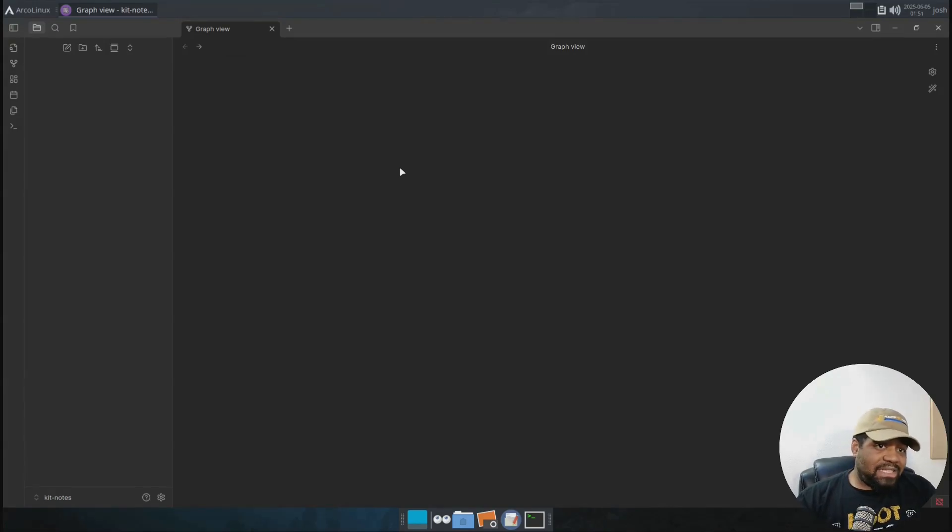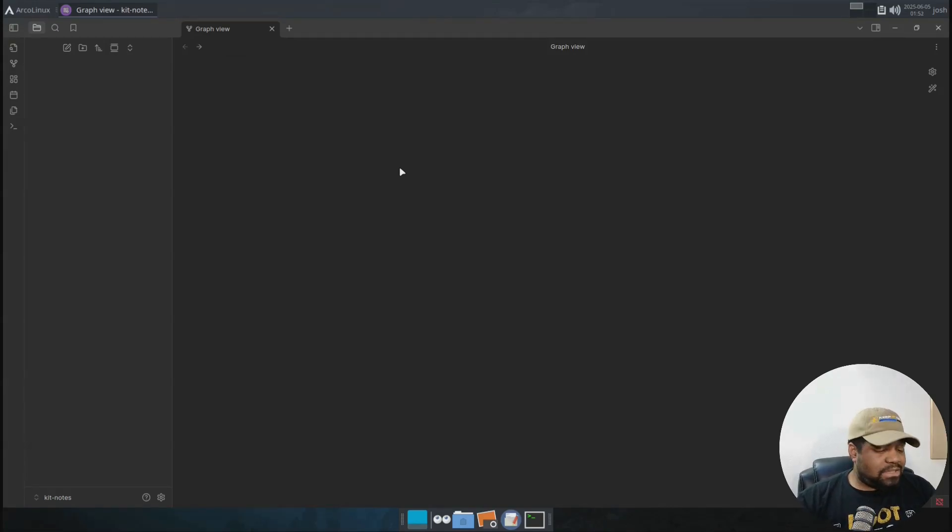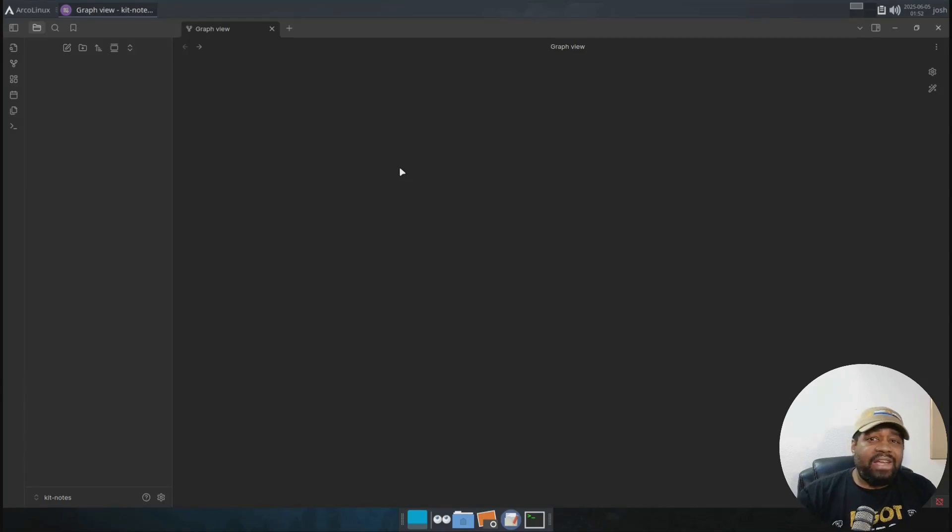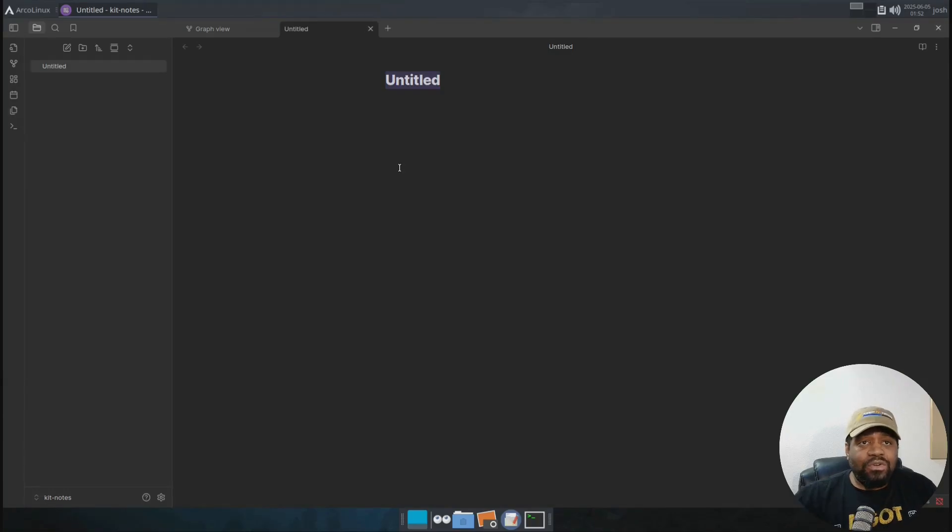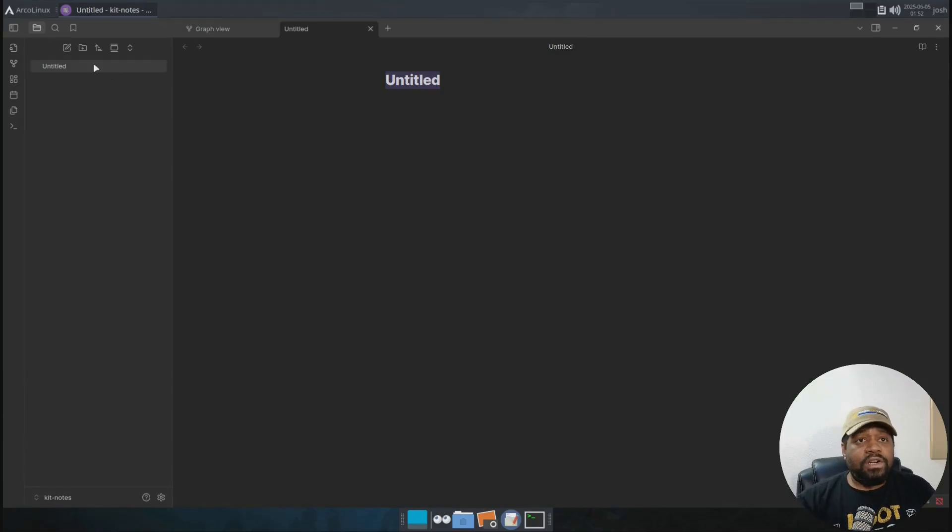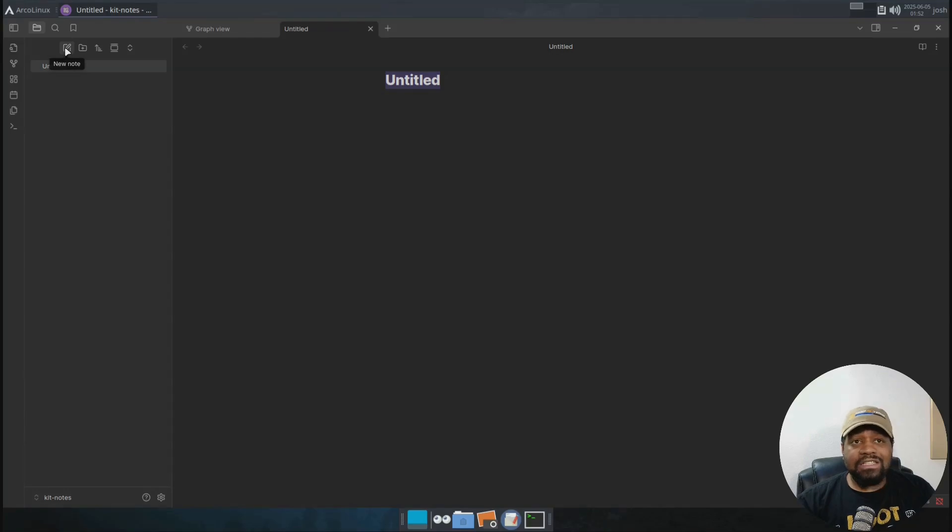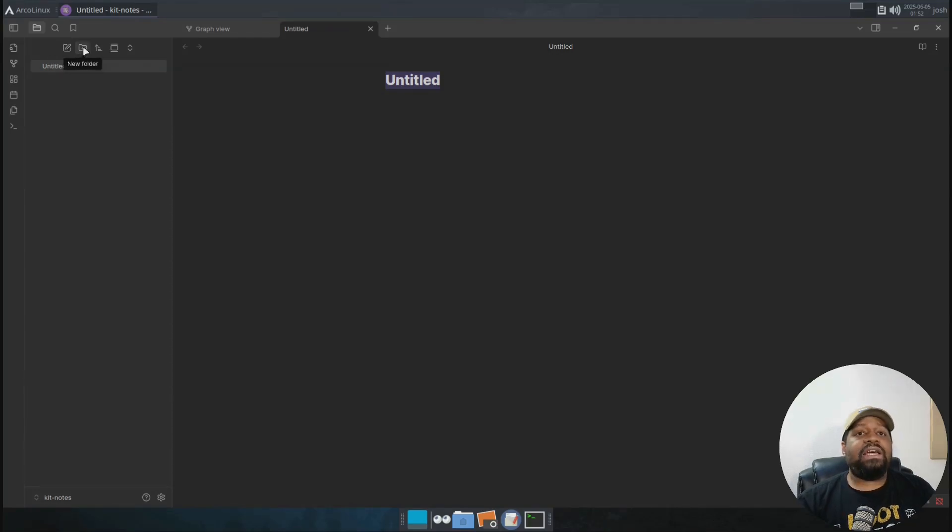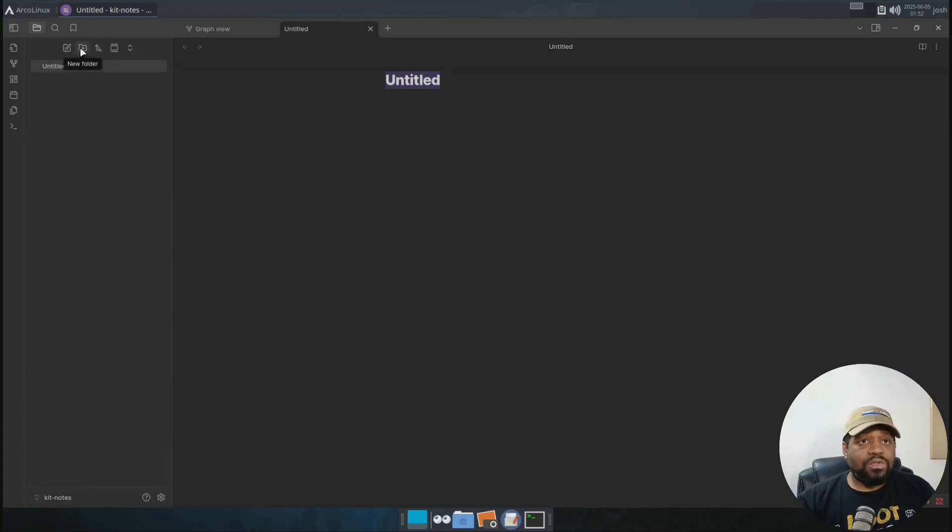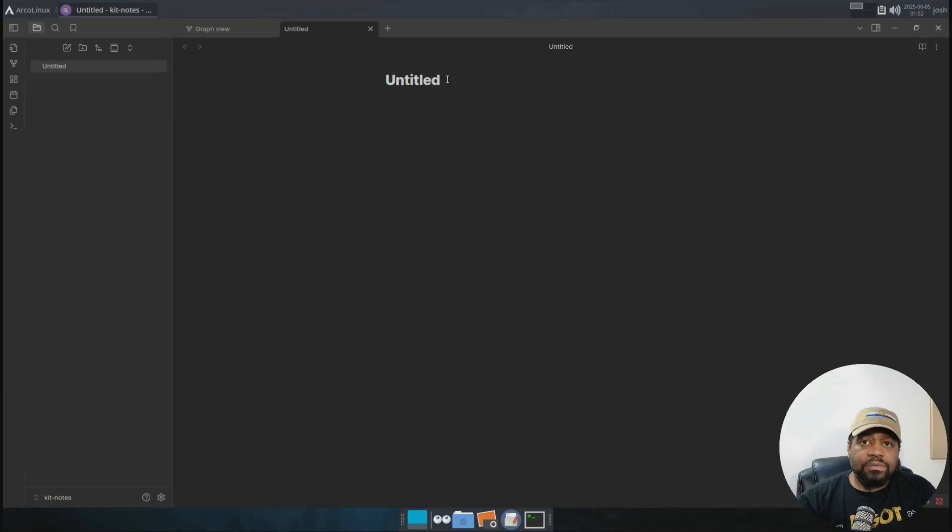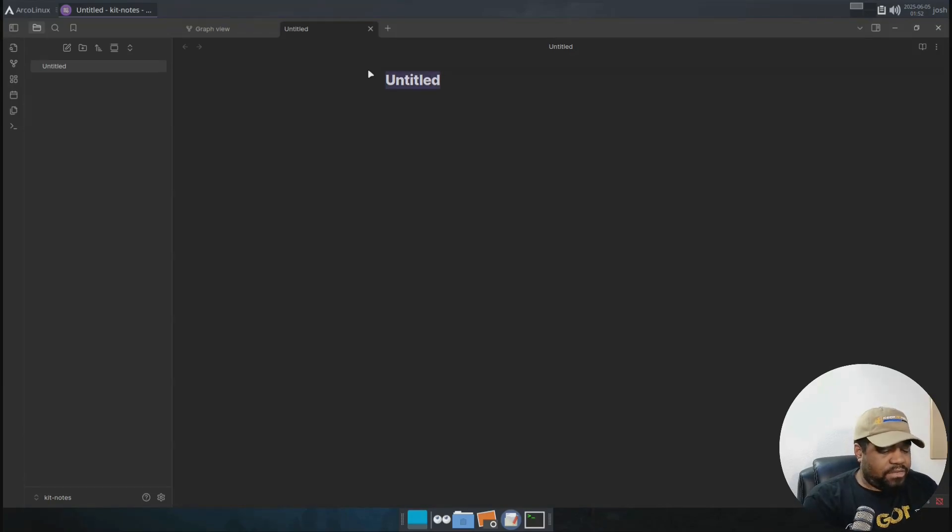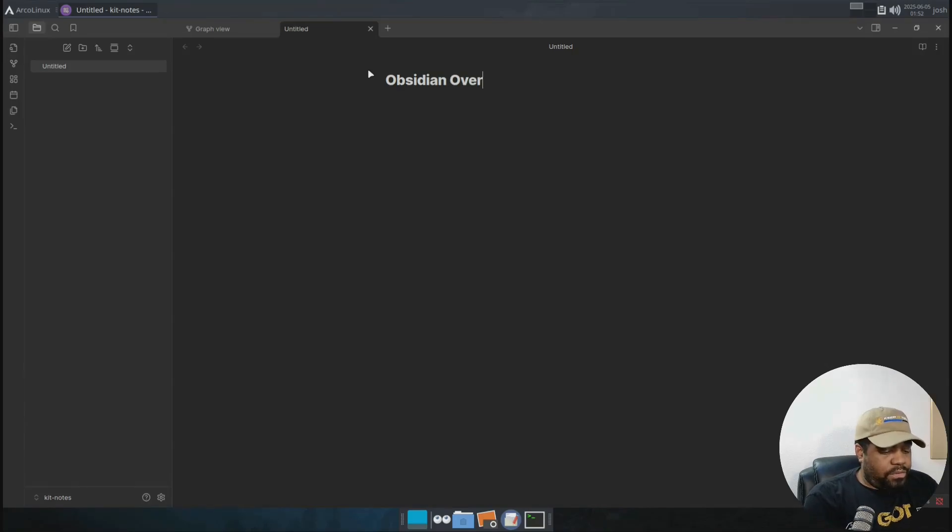Now one cool thing about Obsidian, there are some shortcuts. So control N will create a new note. So if you hit control plus N, that will create you a new note. Or you can just click up here, there is a new note button. You can also create folders that hold notes. And that's just a good way of organizing your notes once you figure out where they all go and what you're going to do with it. Now let's name our new notes. And I'm going to just keep it at theme of this video. So Obsidian overview and press enter.